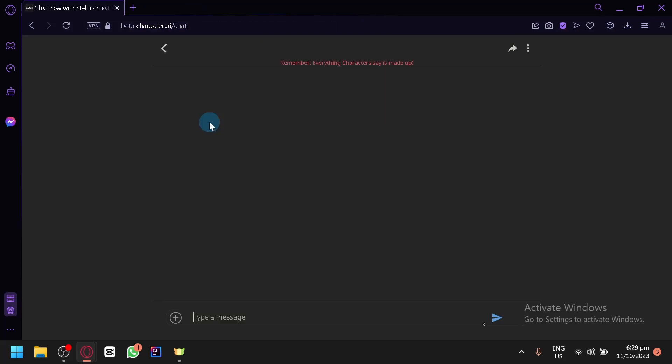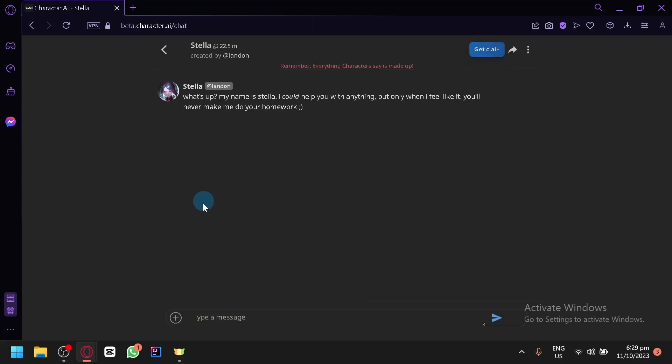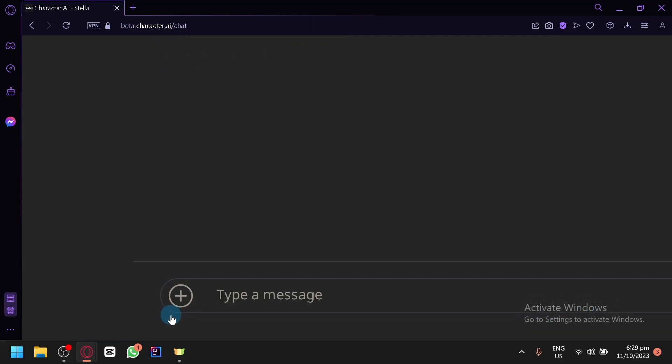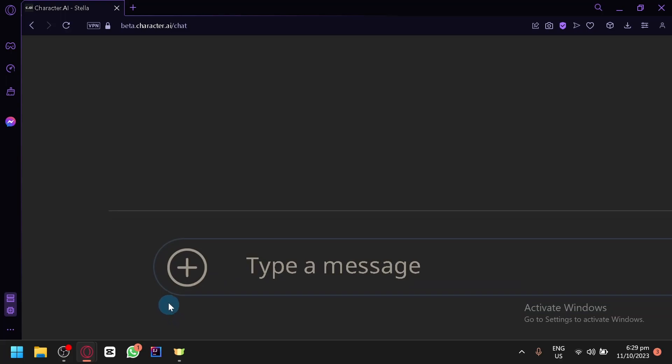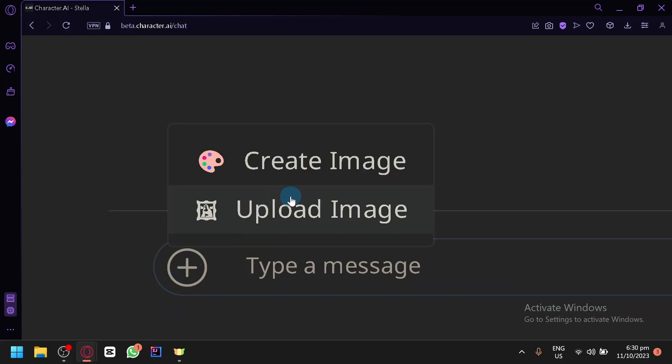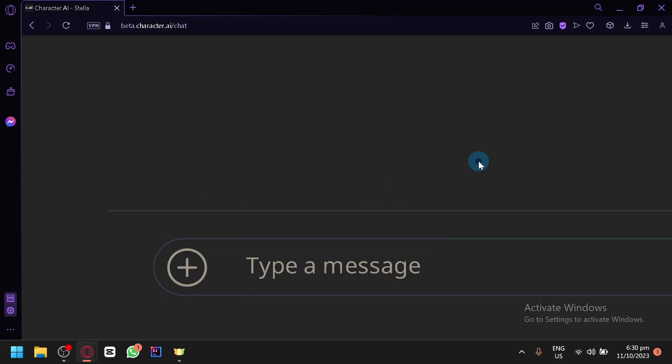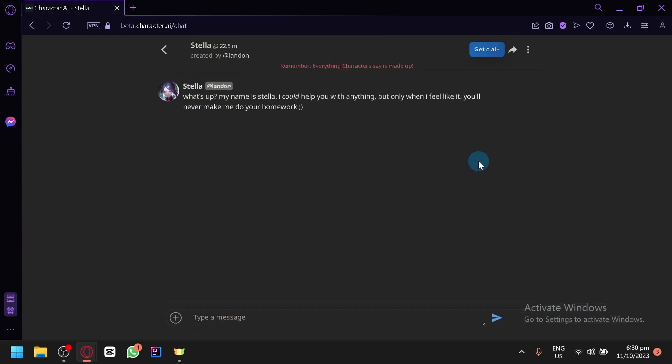And by doing that it would refresh the page, and as you can see there is now an additional button over here below. And when you select this, as you can see, you will be able to upload an image. You are also able to create an image for your AI, which is like an AI image generator.